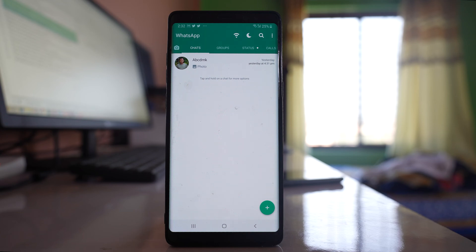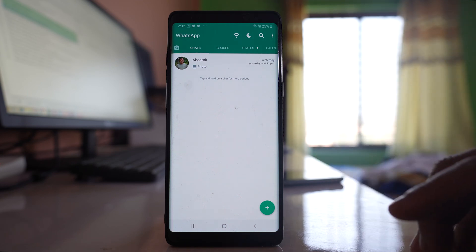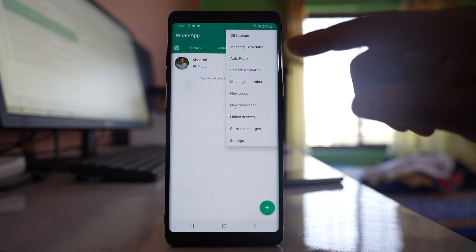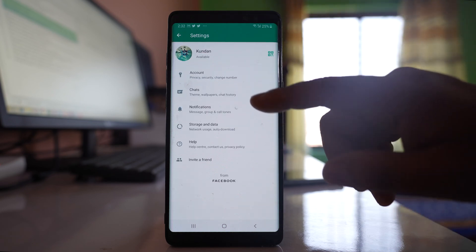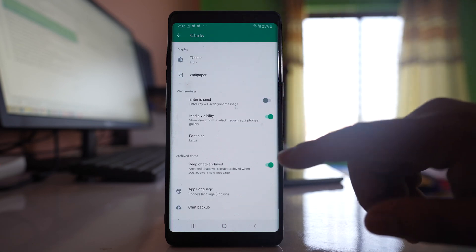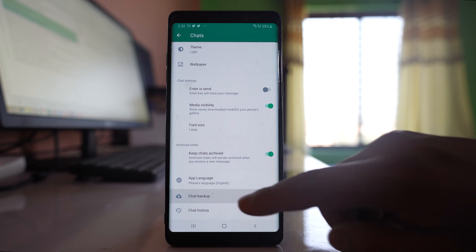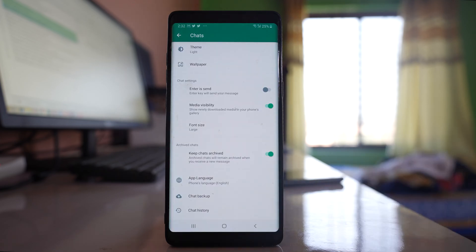But before that, open your WhatsApp application and back up all the chats. Once you open, go to this more option here, settings, chats. Go to this chat backup and then back up all the chats that are present.